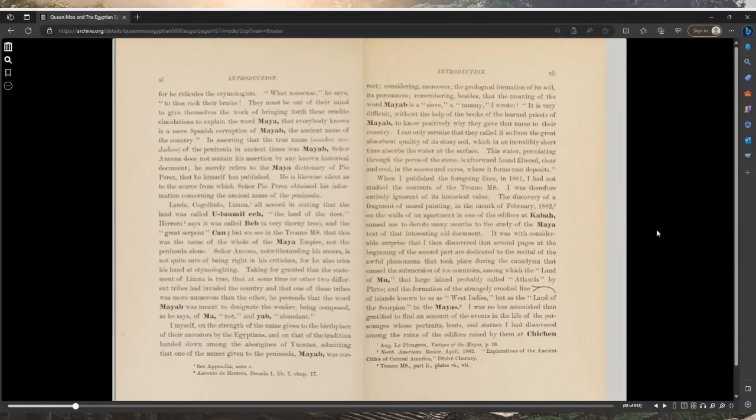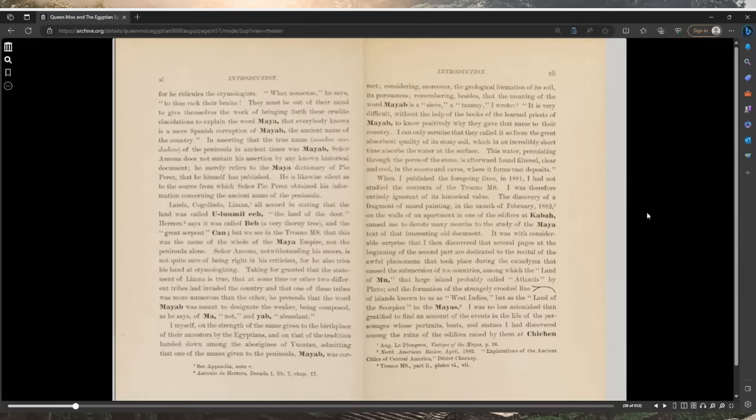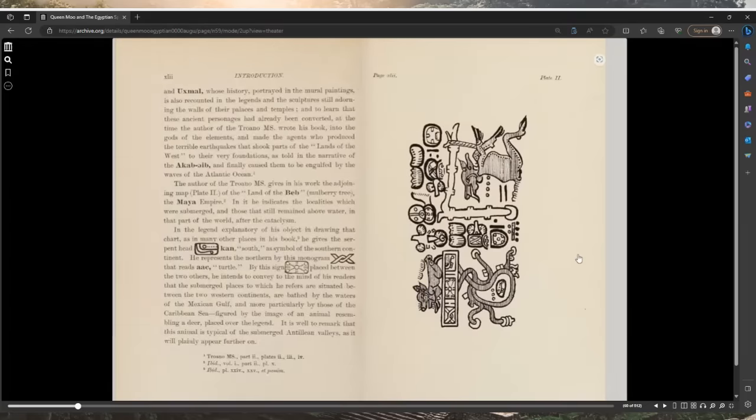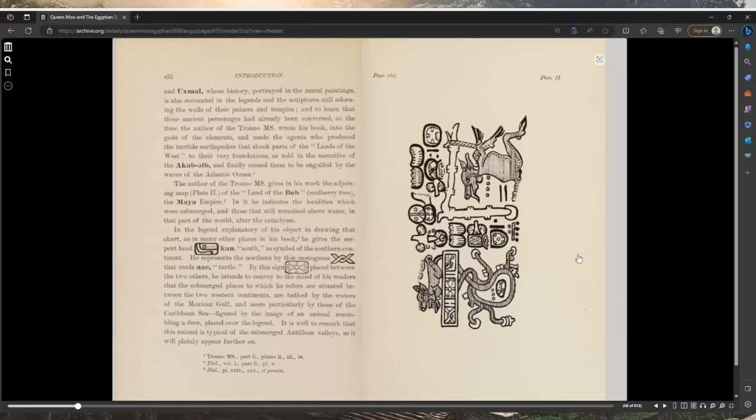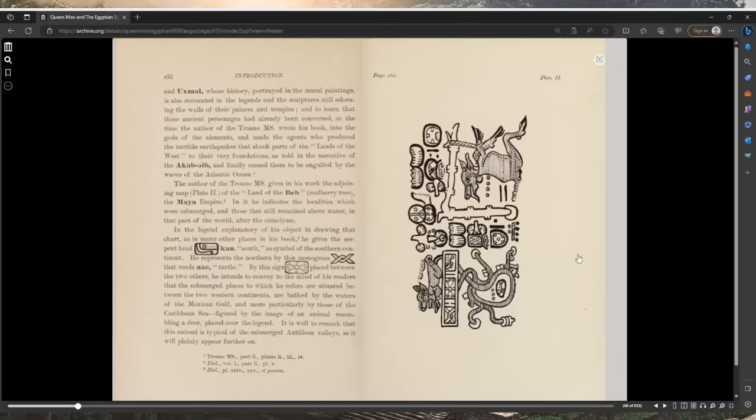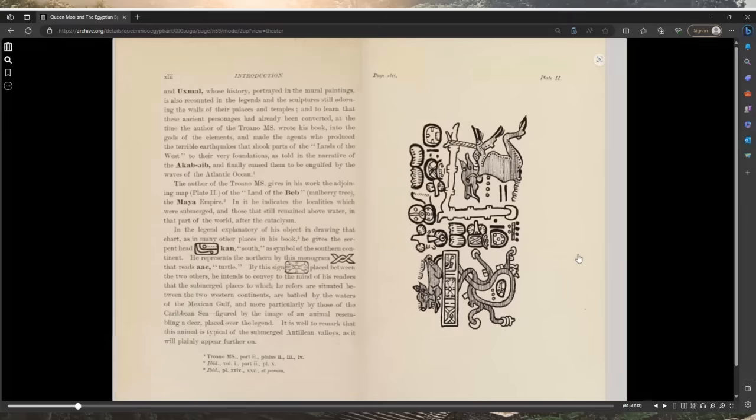What nonsense, he says, to thus rack their brains. They must be out of their mind to give themselves the work of bringing forth these erudite elucidations to explain the word Maya that everybody knows is a mere Spanish corruption of Mayab, the ancient name of the country. In asserting that the true name of the peninsula in ancient times was Mayab, Señor Encona does not sustain his assertion by any known historical document. He merely refers to the Maya dictionary of Pio Perez that he himself had published.